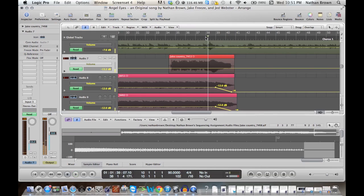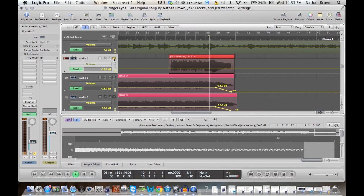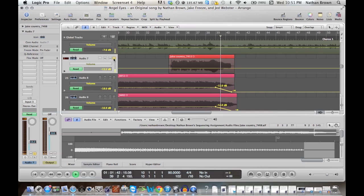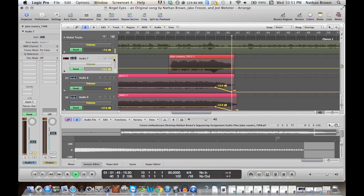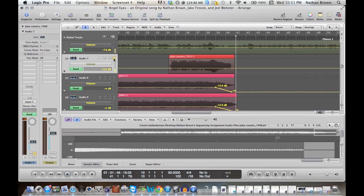If you didn't catch that, this is what it sounded like. I definitely don't want that in there. And this really shows you how powerful automation is.